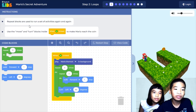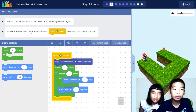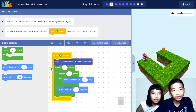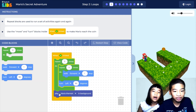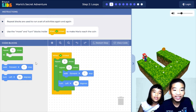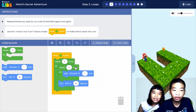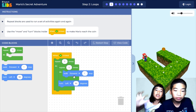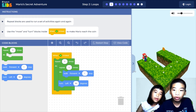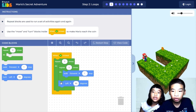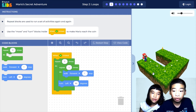Repeat blocks are used to run a set of activities again and again, using move and turn blocks inside when run is clicked to make Mario reach the coin. We chose Mario Theme 4 to play on run. Then repeat three times — and inside that loop there's another loop. Walk forward three steps: one, two, three, then turn left 90 degrees, then one, two, three again, and then again.